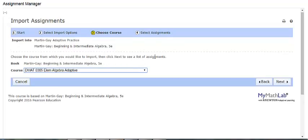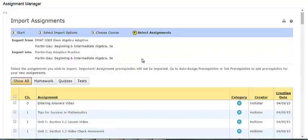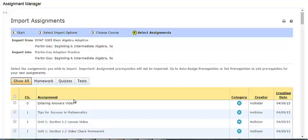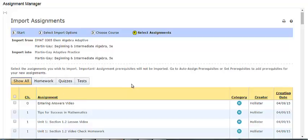On the next page, choose the course from which you would like to import, then click Next to see a list of assignments. In this step, a table listing all the assignments that are available to import will be shown. You can use the filter buttons to choose only homework, quizzes, or tests if needed. Check the boxes for the assignments that you wish to import.